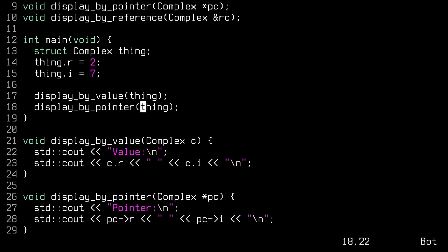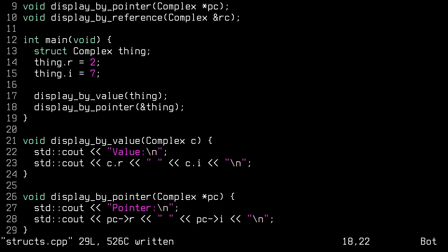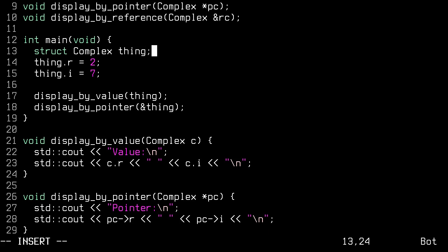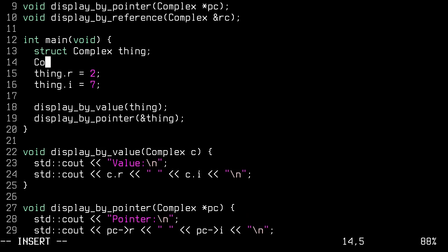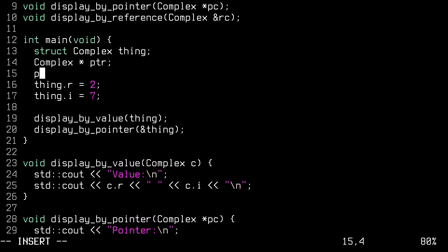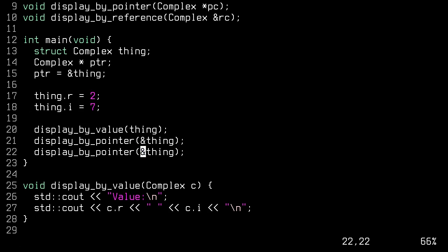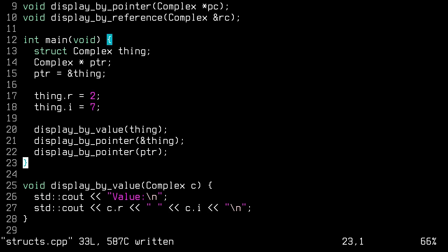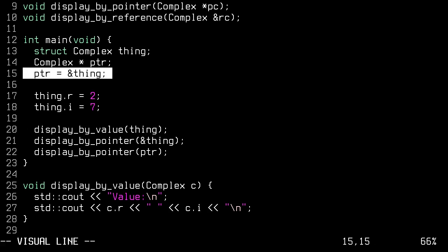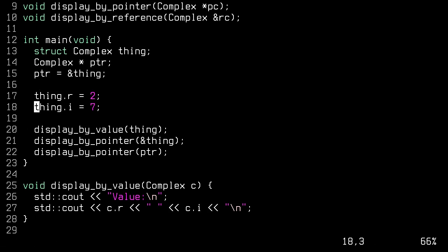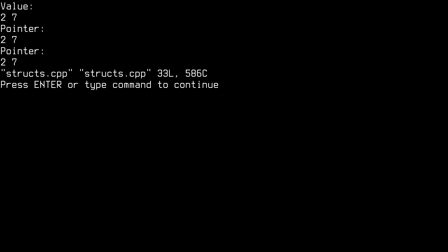Display by pointer. But instead of sending thing, we actually need to go like this. We need to give it the address of that thing. Giving it the address of that thing is essentially the same as going complex pointer. And then you can go pointer equals the address of the thing. And then you could also pass pointer. So either of these methods will work. You can directly pass the address of your thing, your complex structure. Or you can pass a pointer to it that's been assigned previously. But in any case, both of those will give the correct value of that pointer.